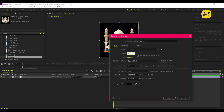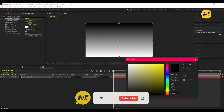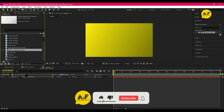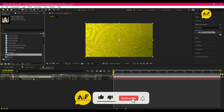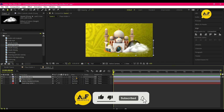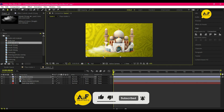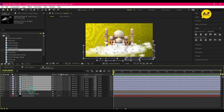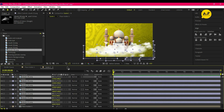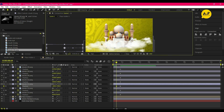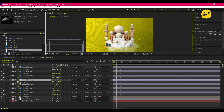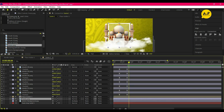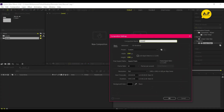Hey everyone, welcome back to my YouTube channel. In today's video I am showing you how to create this type of Eid celebration motion graphics in After Effects without using any plug-in. So let's get started.